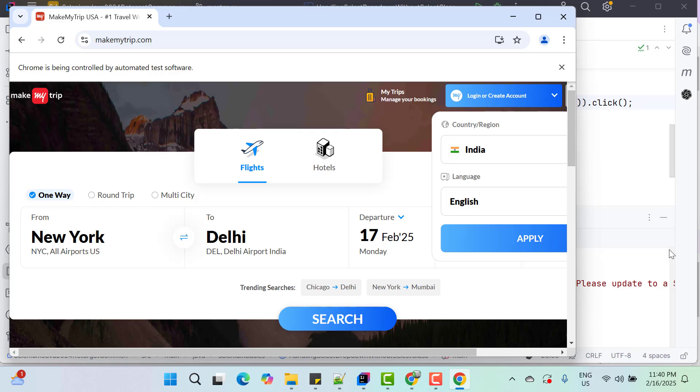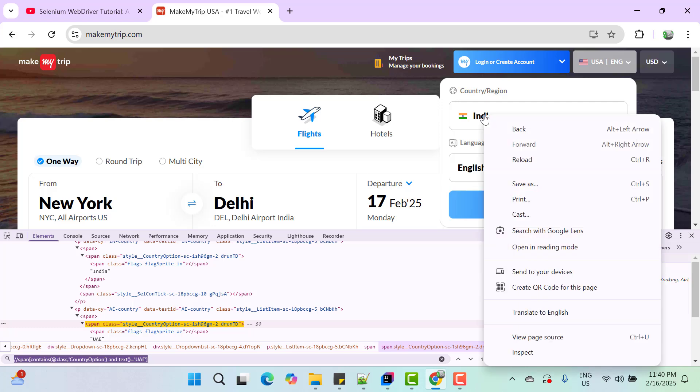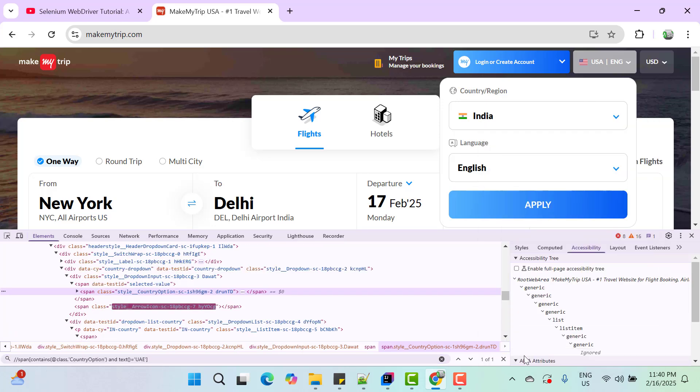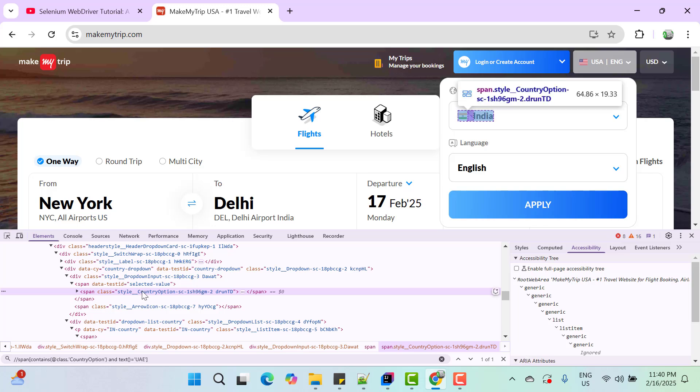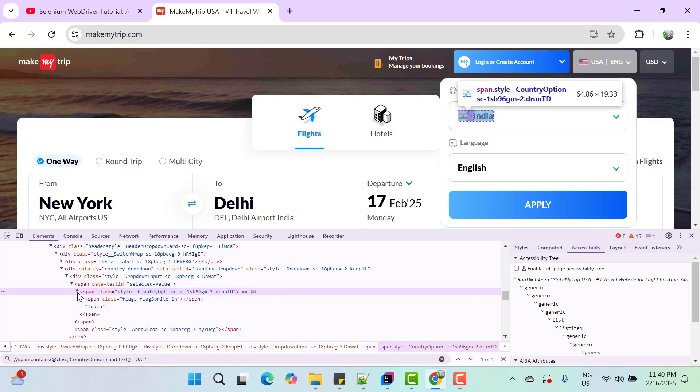So now once value is selected, it's our job to verify that selection is correct. That means we need to get the selected value and assert with the desired option. So I have already shown you that there's one another div which will hold the selected option value, which is here. So here you can see data test ID is selected value.